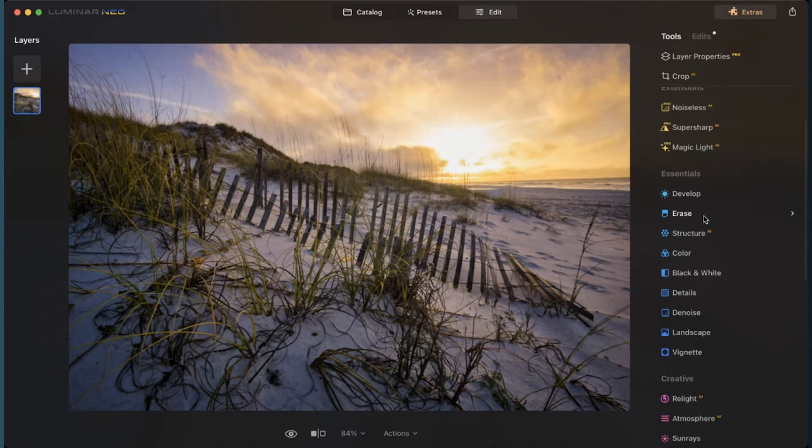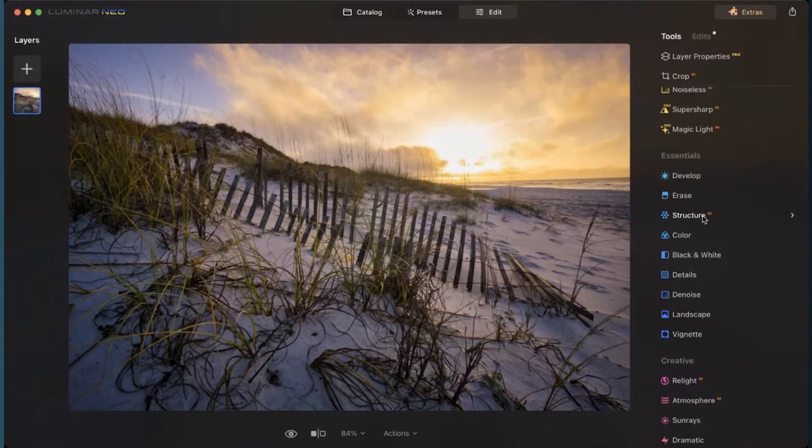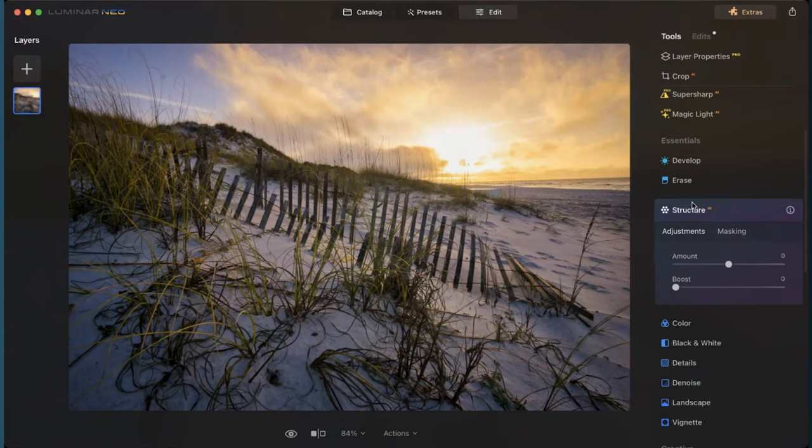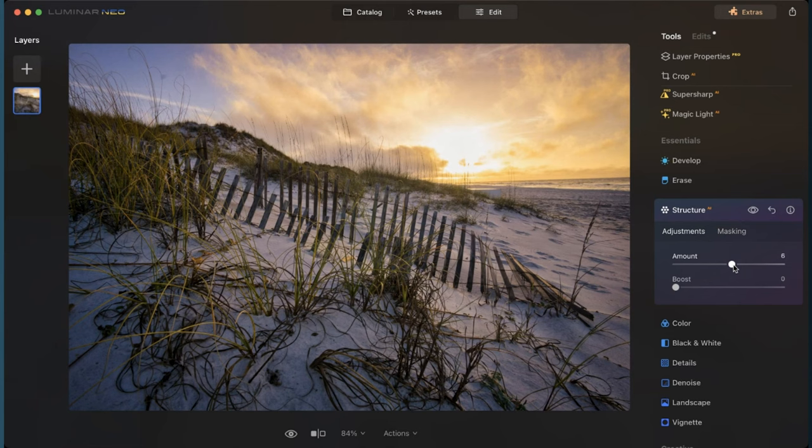The next AI tool I'm going to come down to is structure. So structure is basically like clarity, like you would find in Lightroom or Photoshop, and it just adds a little bit more clarity and contrast to your photos as well.